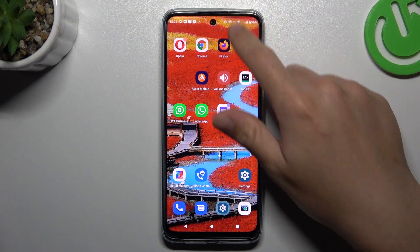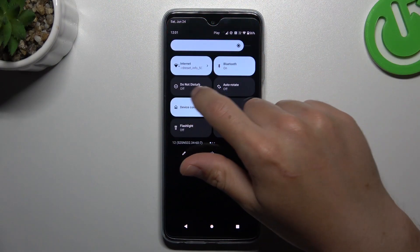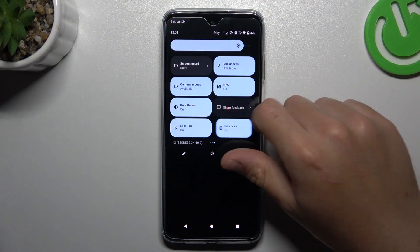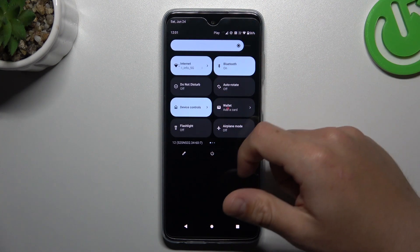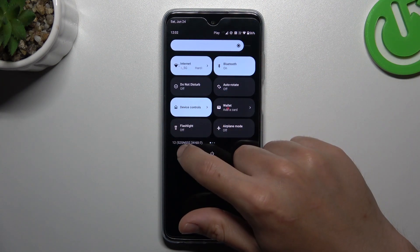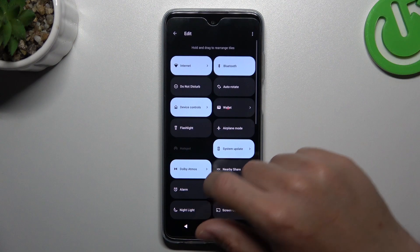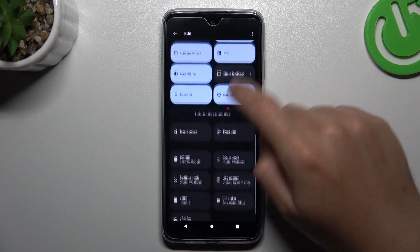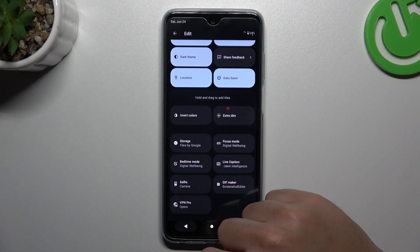In your first step, always check that you have Do Not Disturb mode deactivated. You can check it in the top menu. If you don't see this icon, tap on the pen and you should find it at the bottom of the screen.